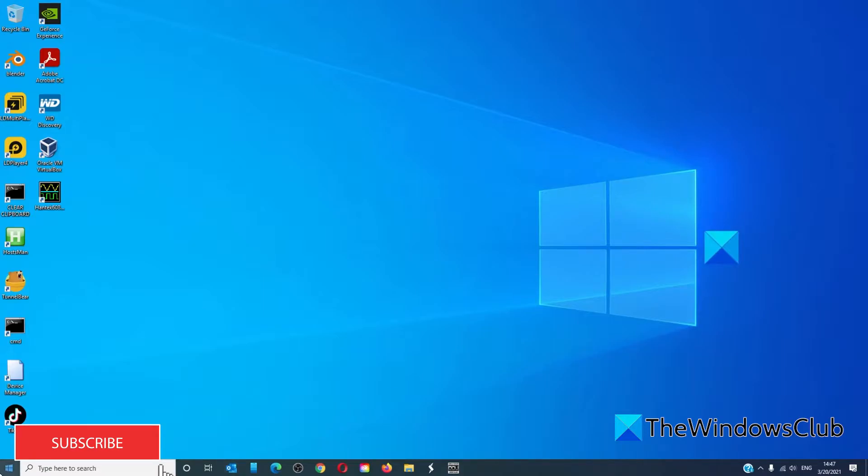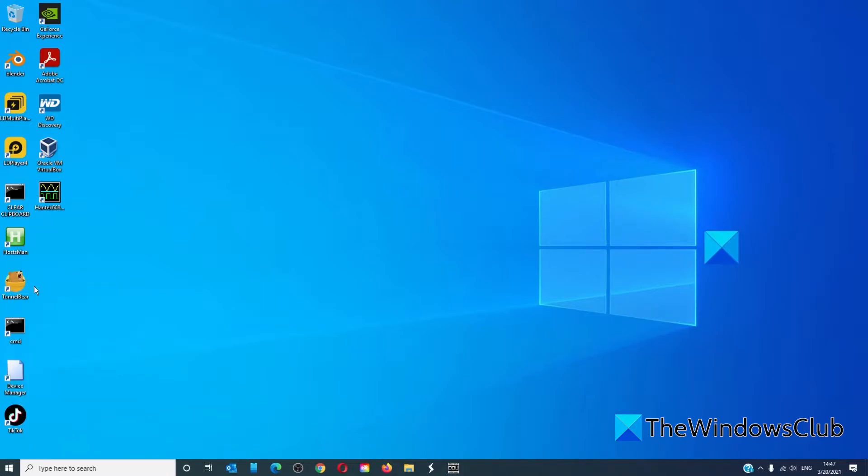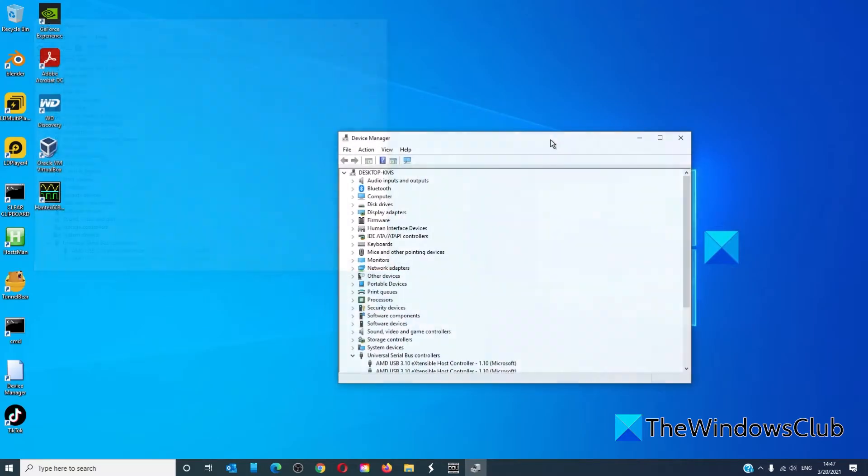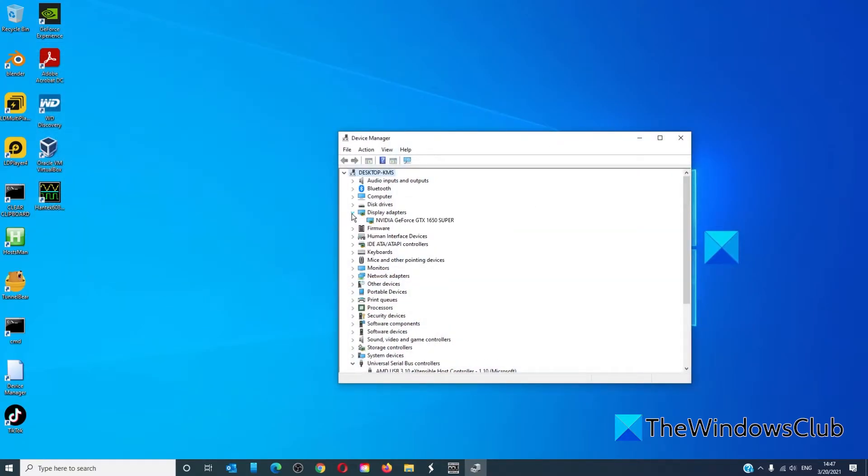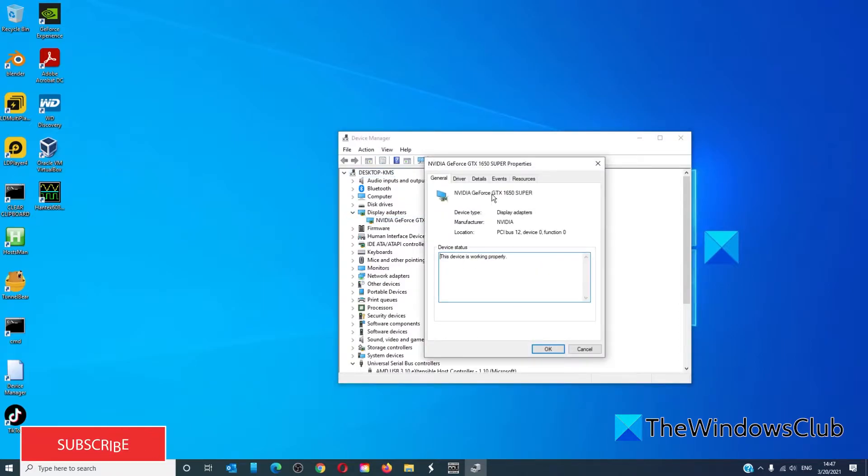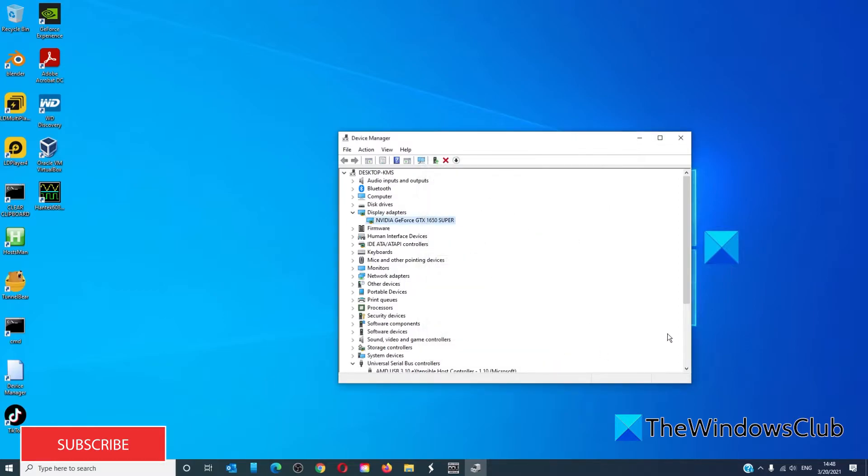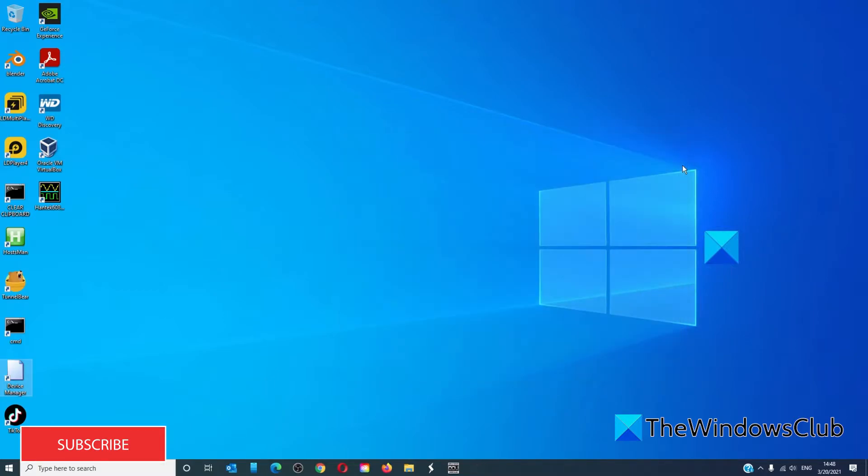Open Device Manager, expand Display Adapters, right-click on it, and select Properties. Go to the Driver tab and choose Rollback Driver. Click OK and restart your computer.